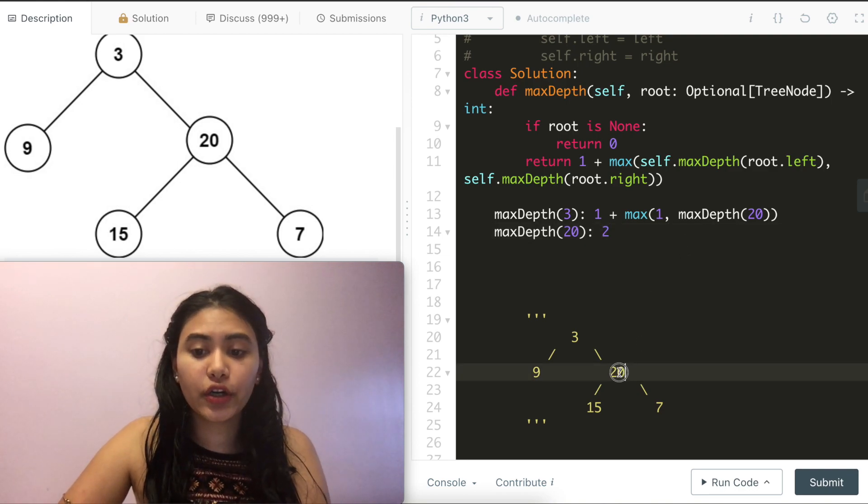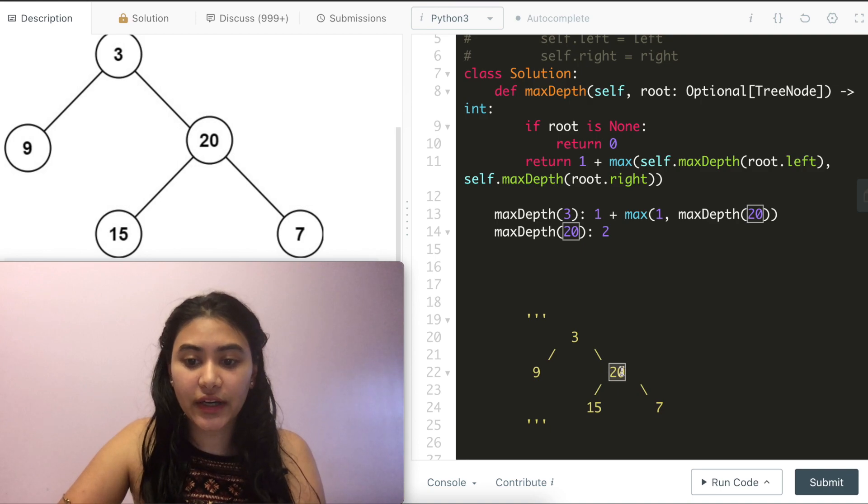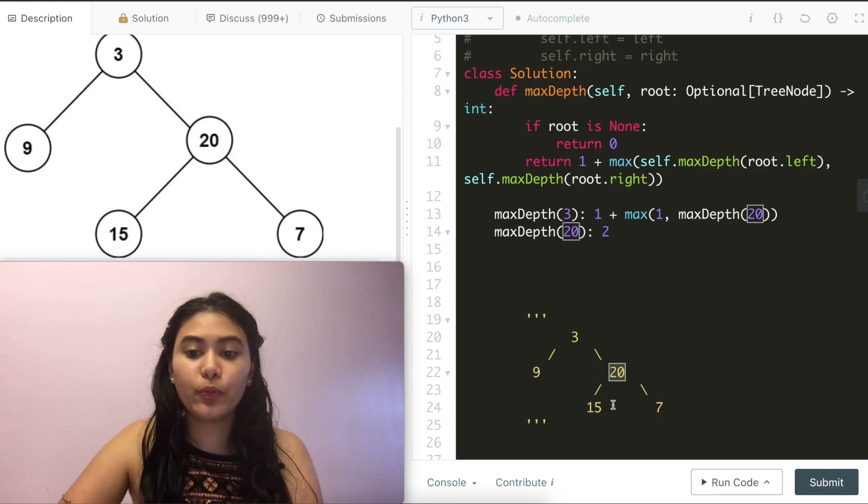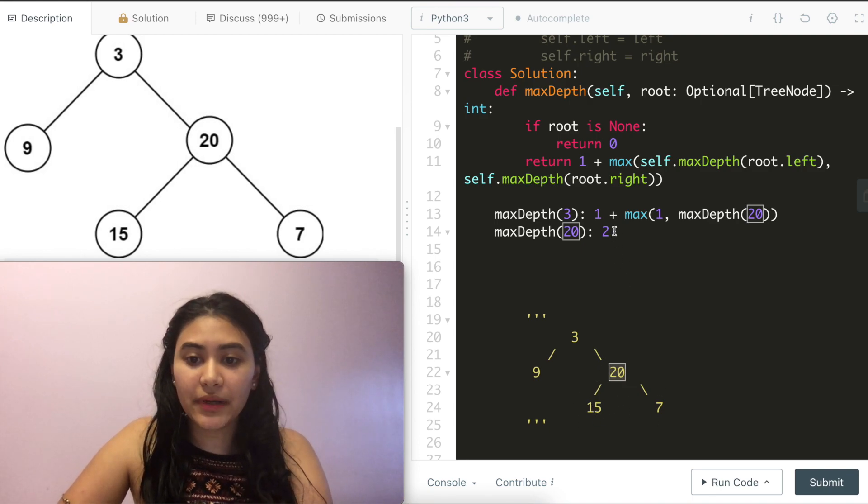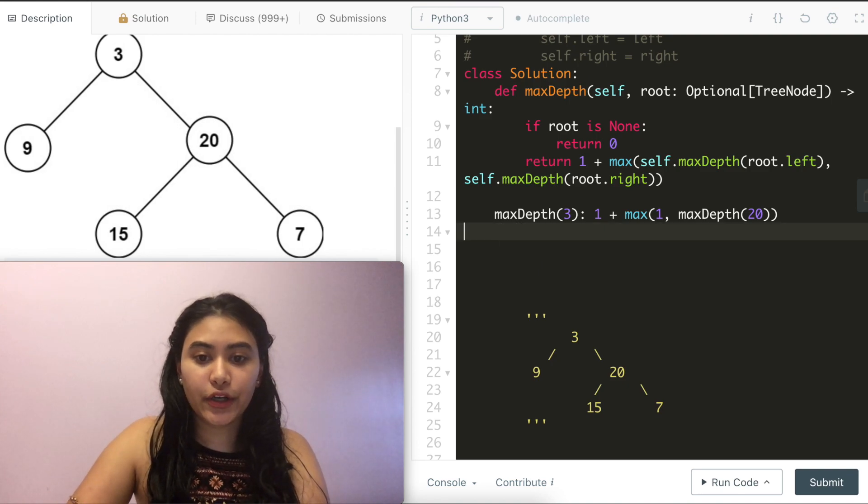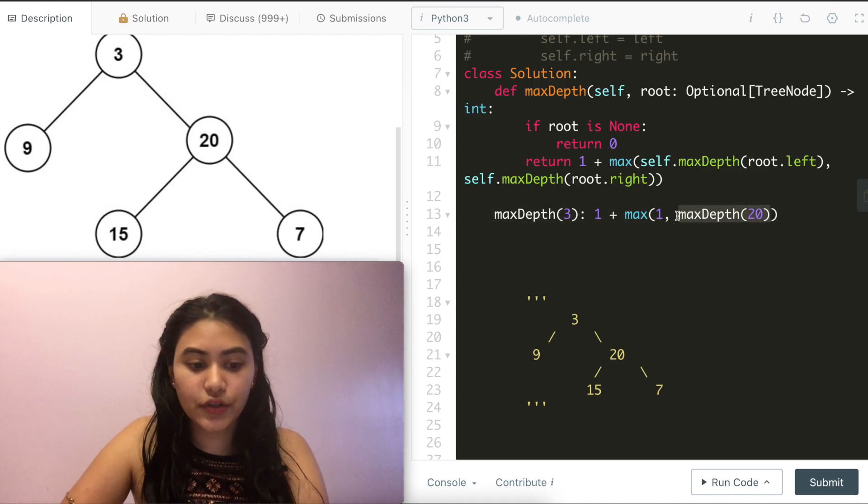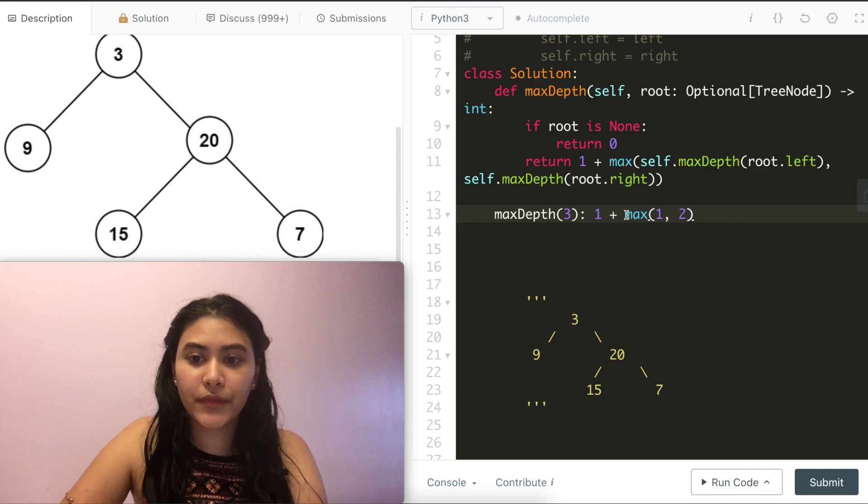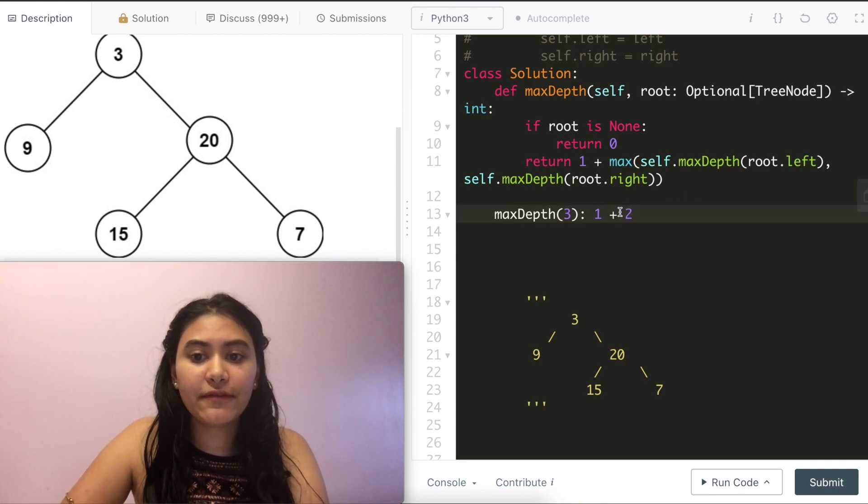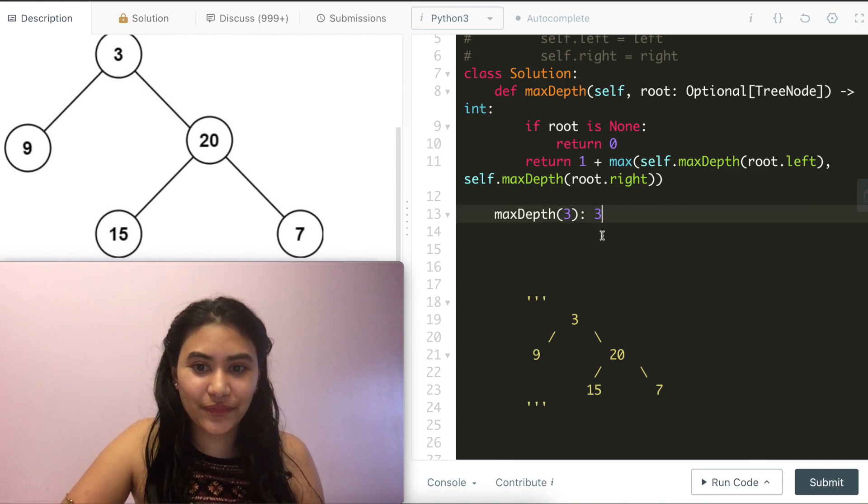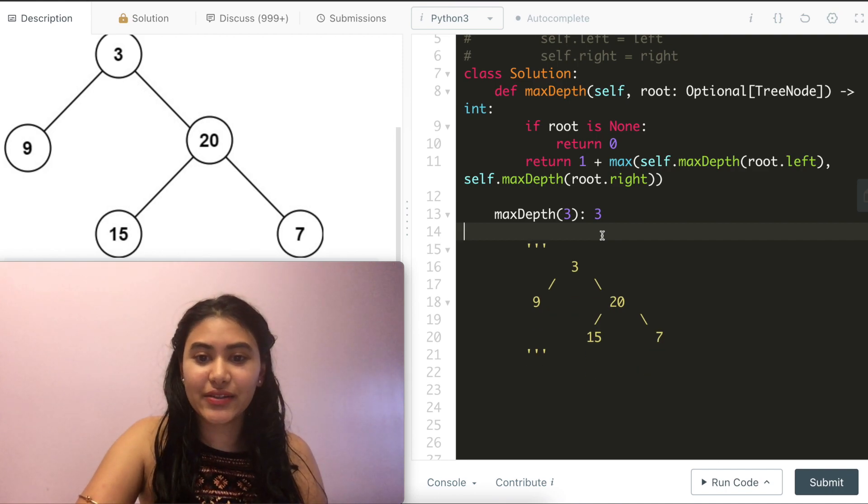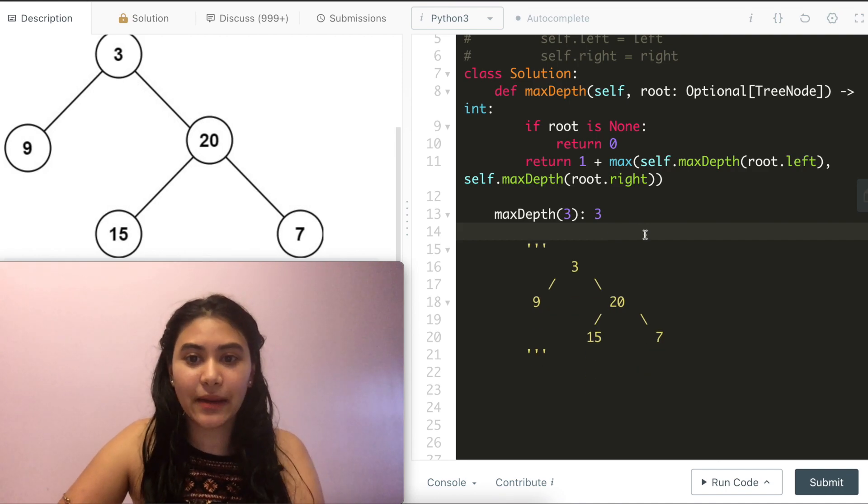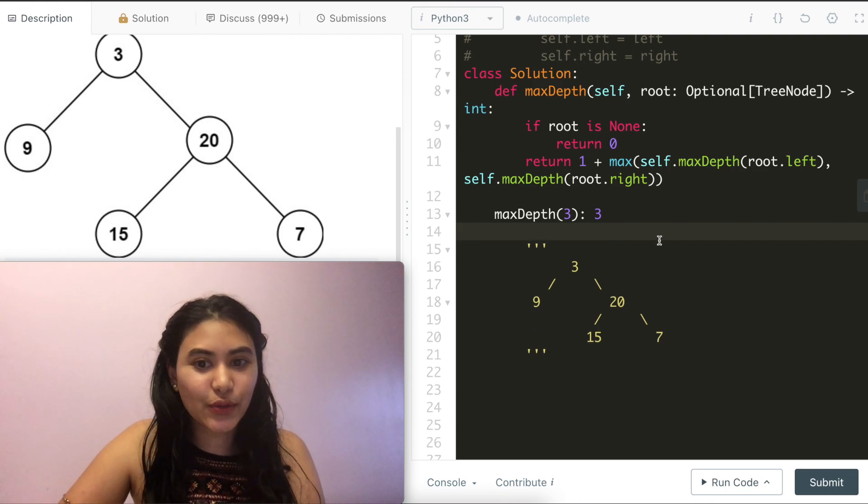So if our root node was 20, our max depth here would be 2. But this was being called by its parent node. So we have to go back and return 2 over here. The max of 1 and 2 is 2. And now we can finally return our statement. So now we return 3 over here. And this is how we solve the max depth for a binary tree.